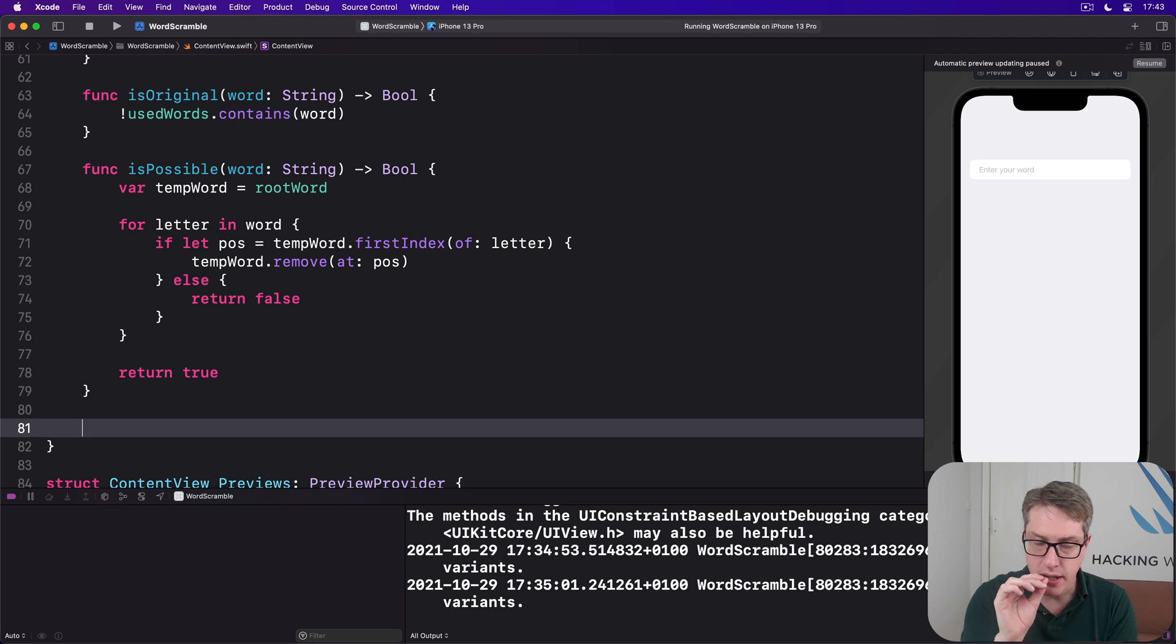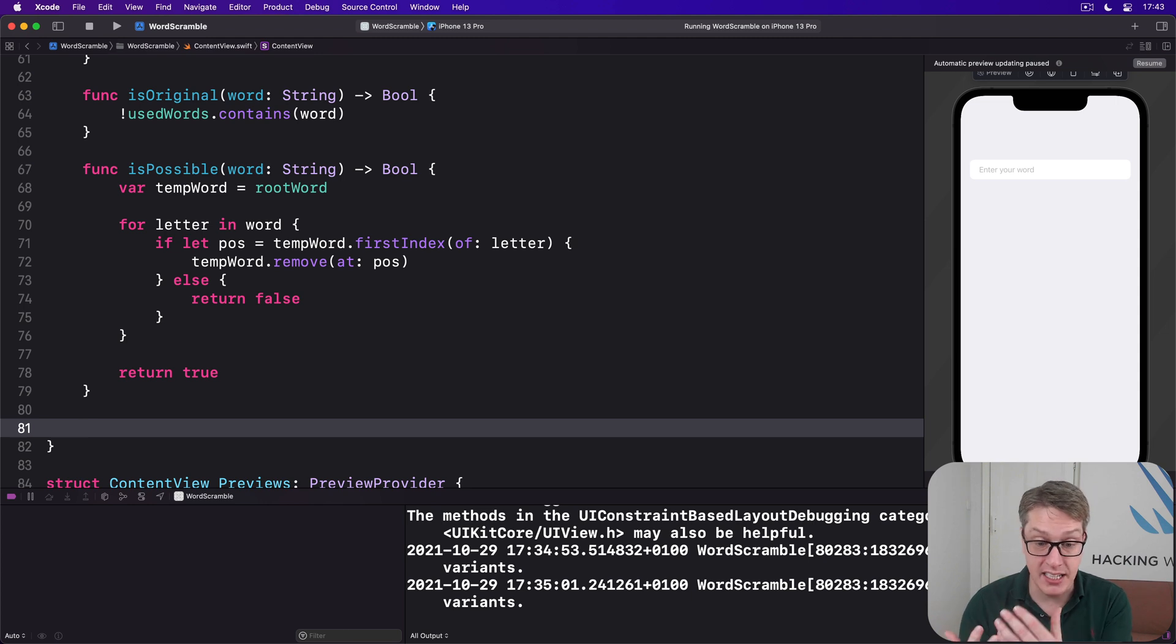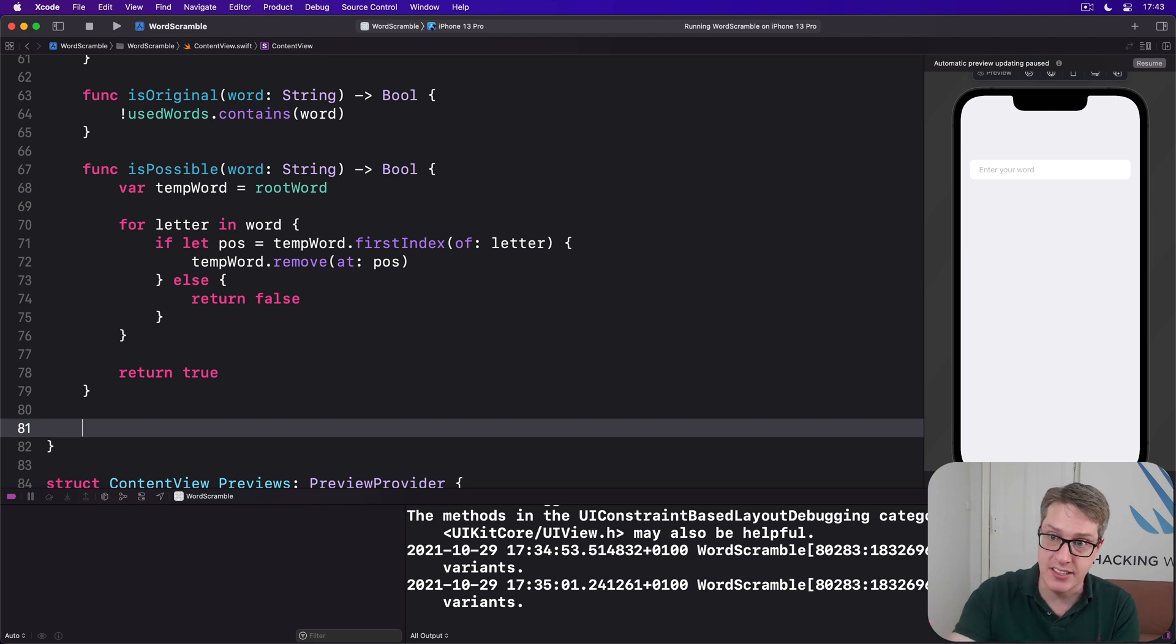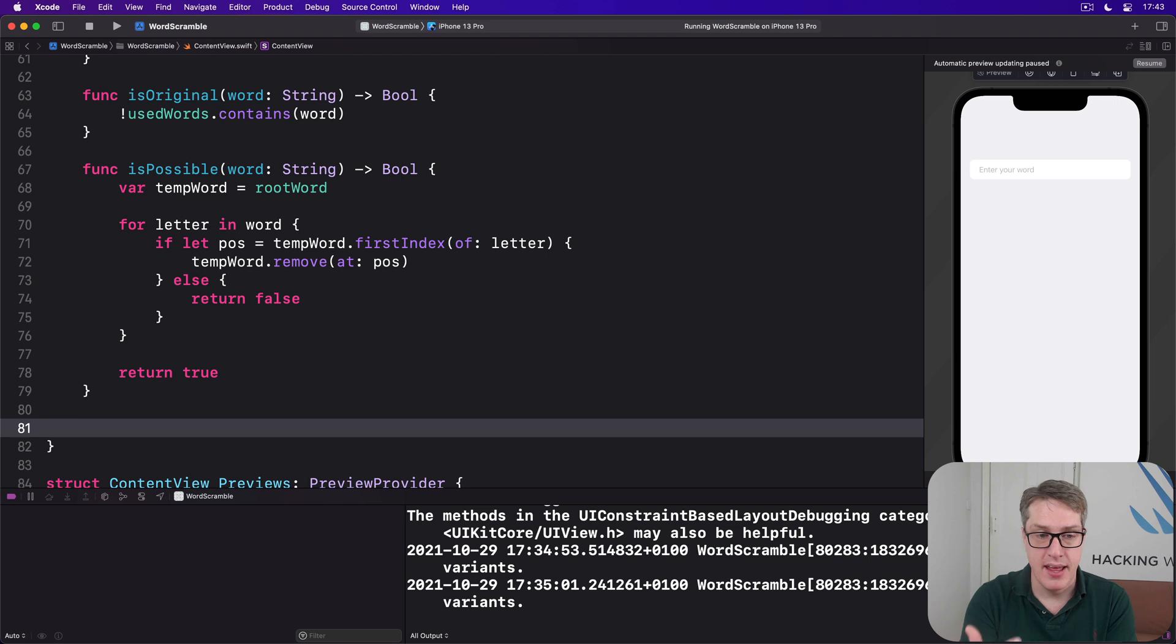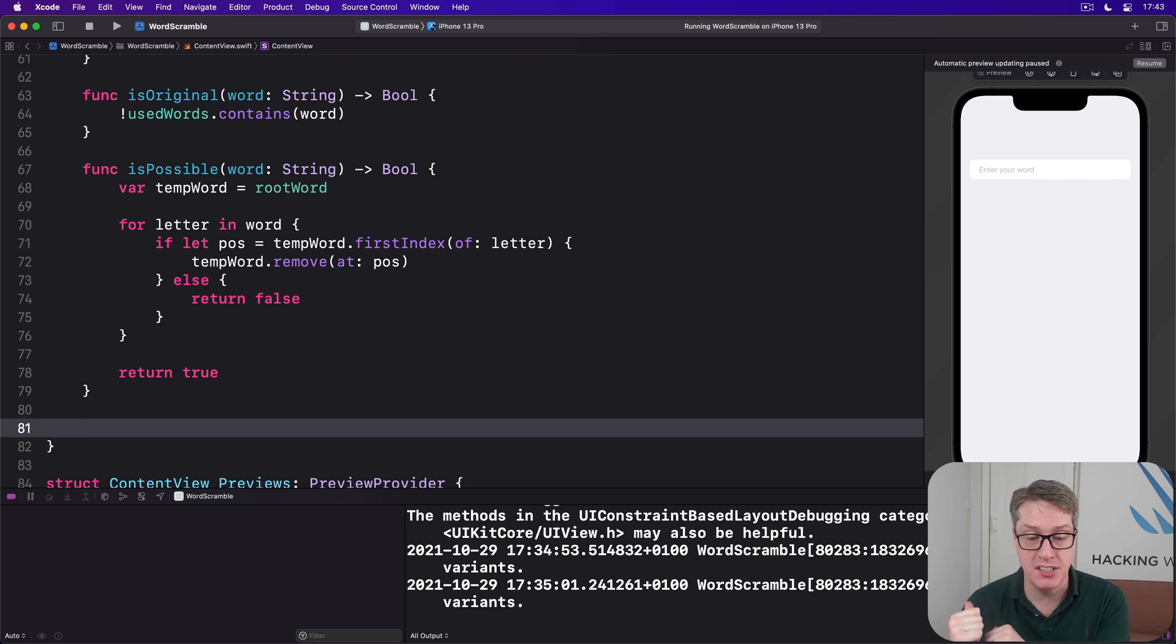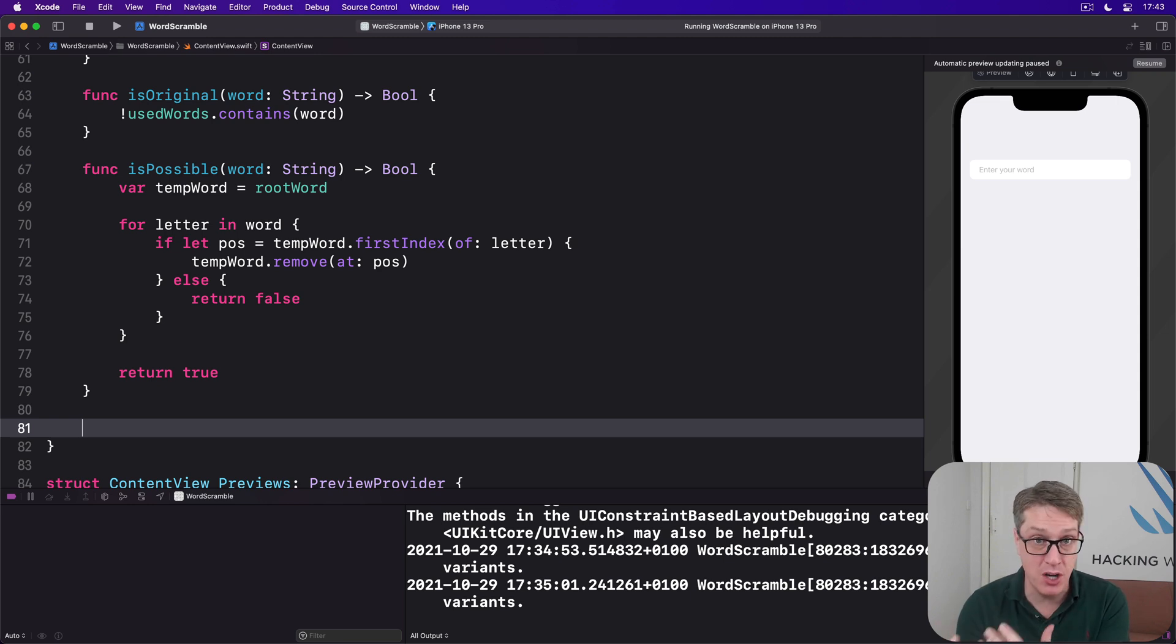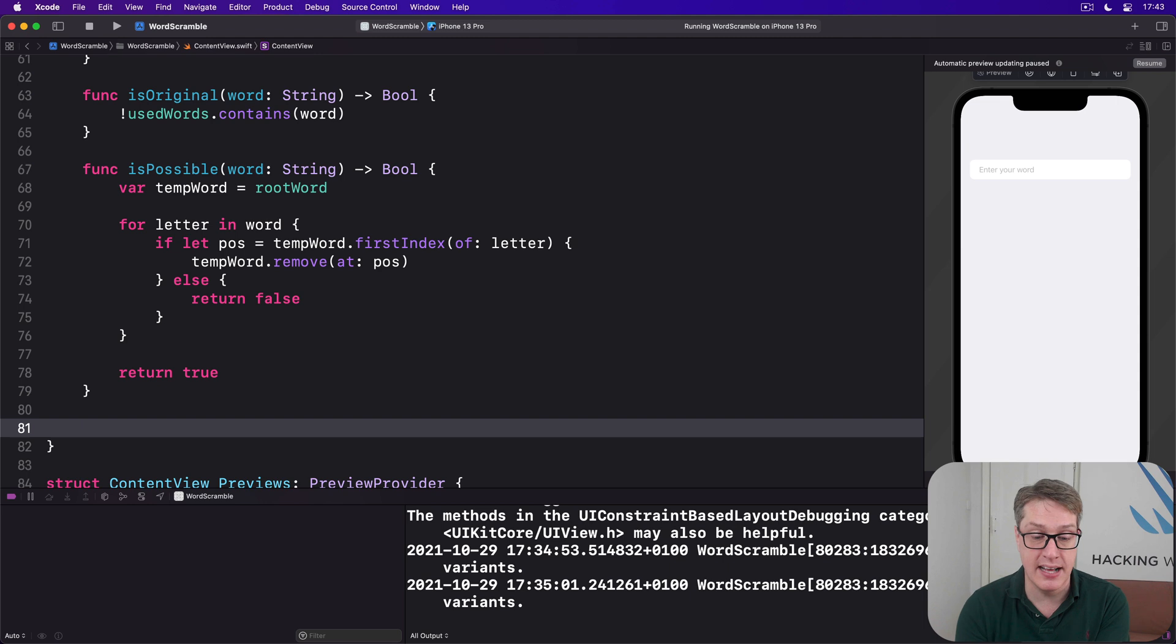So our last method here will make an instance of UITextChecker responsible for checking our strings for misspelled words. We'll then make an NSRange to scan the entire length of the string they entered, hello for example, and then call range of misspelled word on our text checker so it looks for any wrong words. If that finishes, we get back a new NSRange telling us where the misspelled word was found. But if the word was okay, there were no typos at all, then we'll get back NSNotFound. There were no misspelled words in that string, which case the word is good.